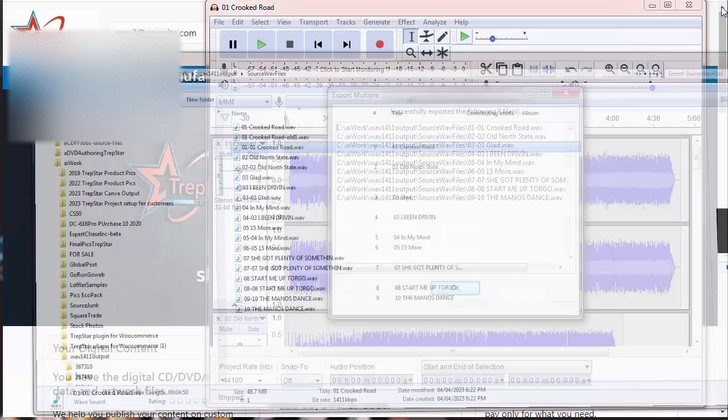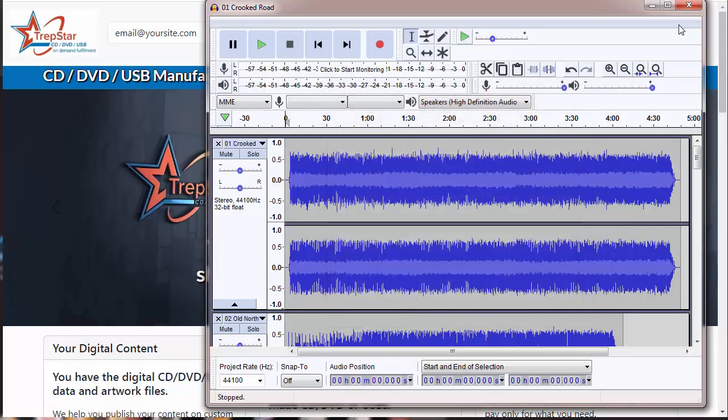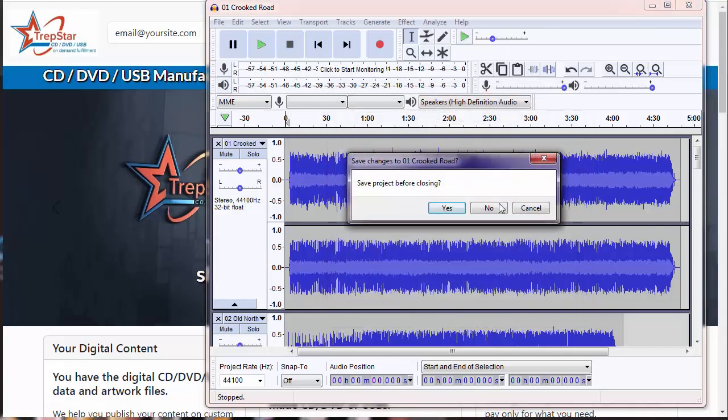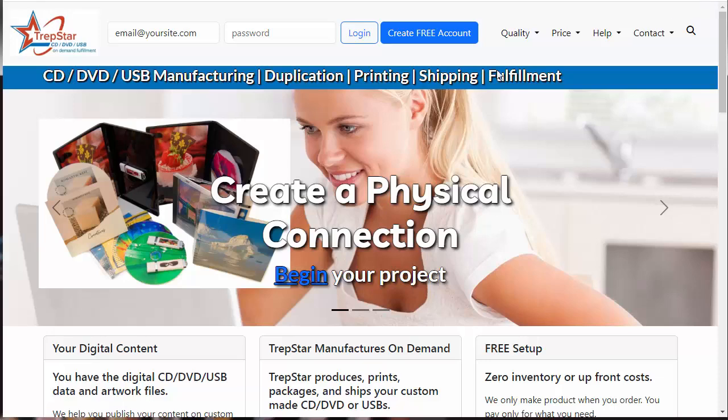If you want to, then you can just close it. You can save a project if you want or not.